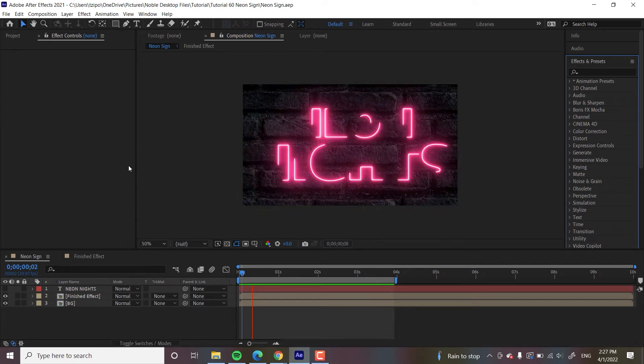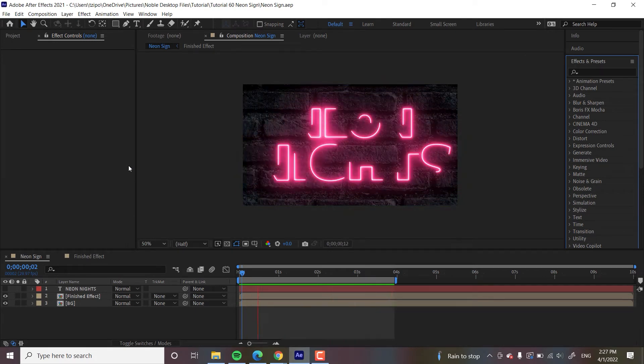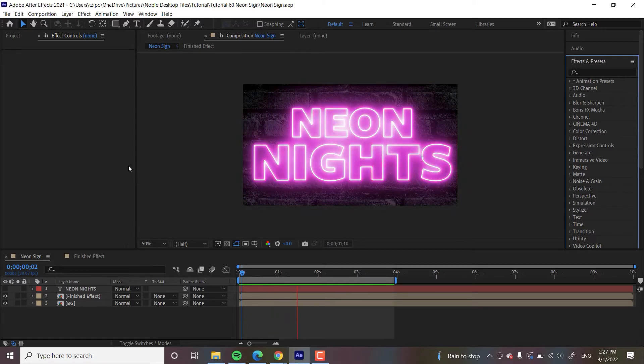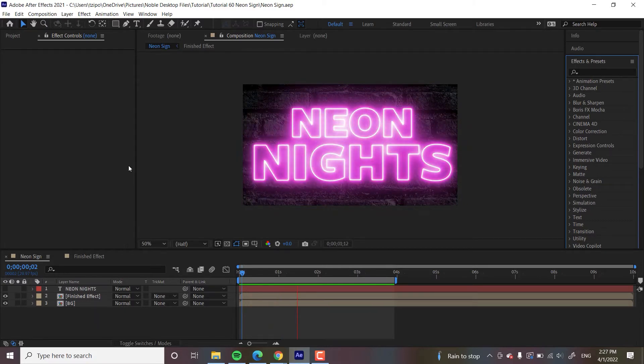And I mean honestly, who wouldn't want to learn how to use neon? It's great for poppy cool video intros, outros, social media posts. Moreover, this is a great way to dip your toes into using Saber overall.